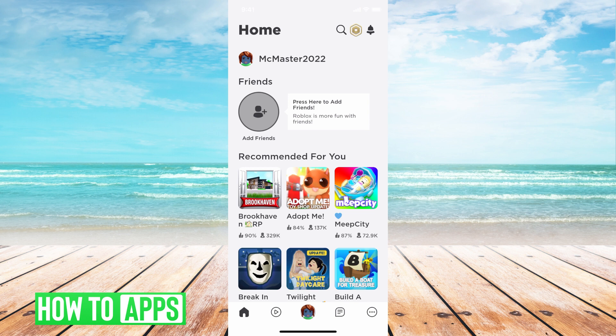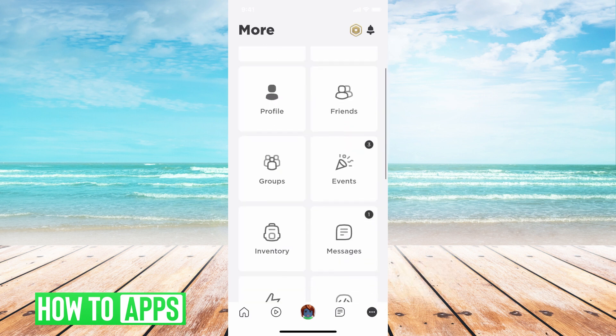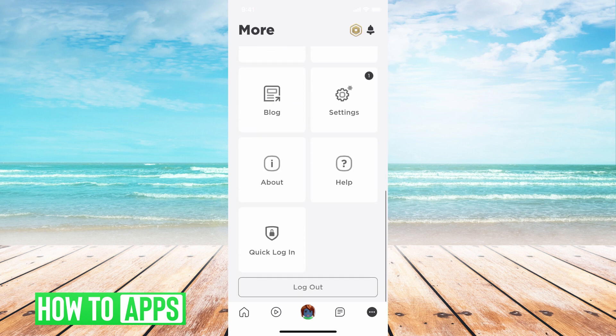Once you're in your app, all you have to do is hit the three dots at the bottom right, and then scroll all the way down and you'll see log out. All you have to do is hit log out and you'll be logged out.